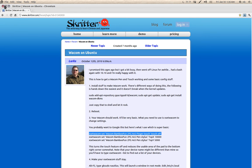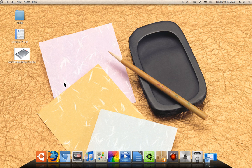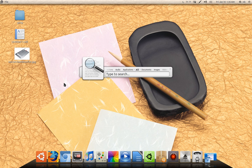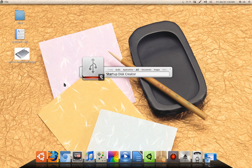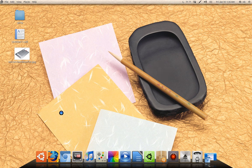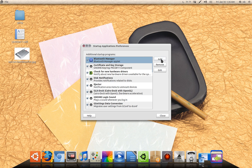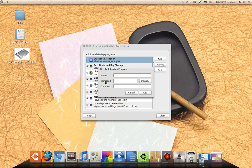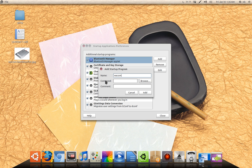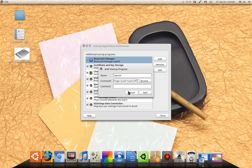Okay, go to your startup applications. I can't type right now. There it goes. Click add. And I guess put, it's called Benton, I'll put Wacom. Go to command, right-click, paste. Click add, and you're done.